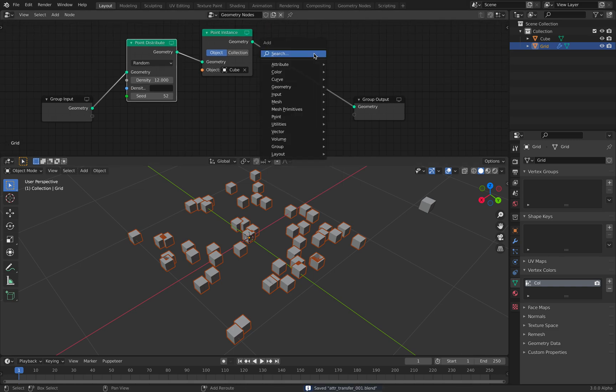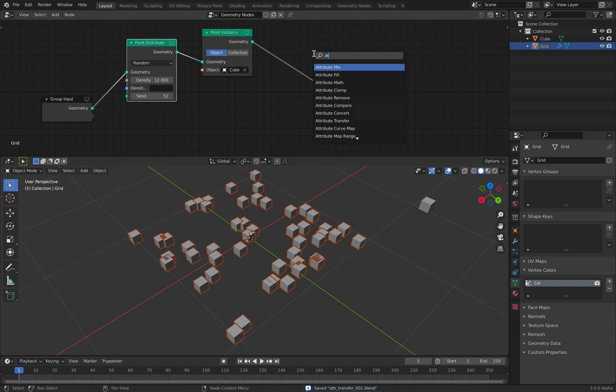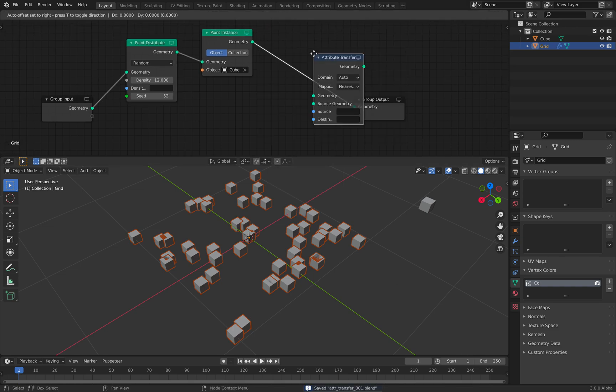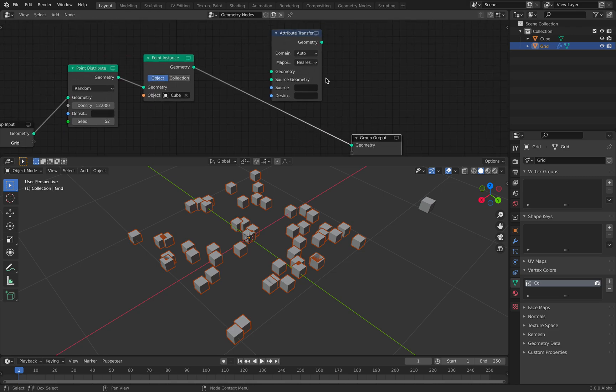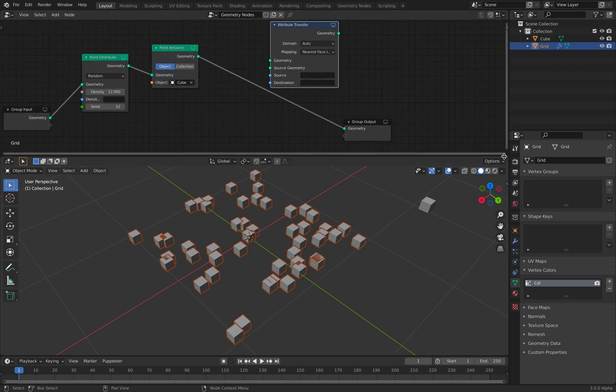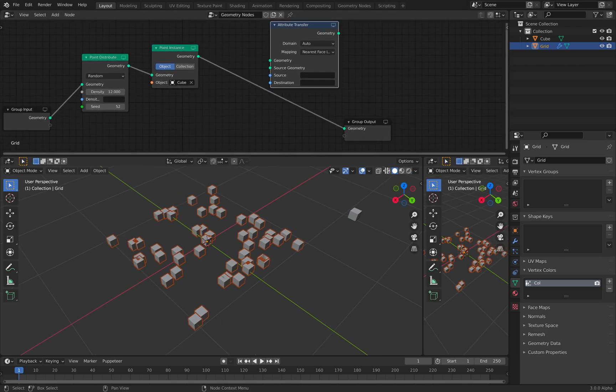And we want to use attribute transfer node. And we're going to try to transfer the color data.